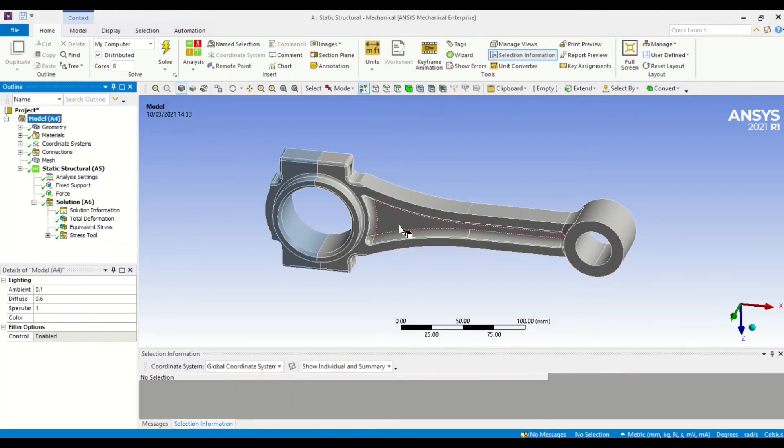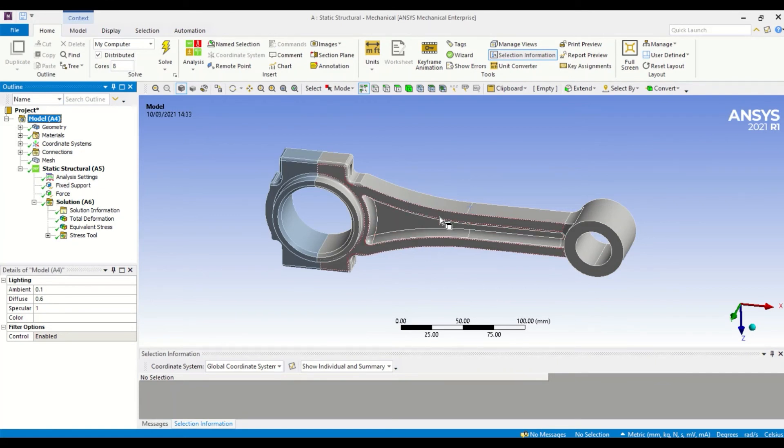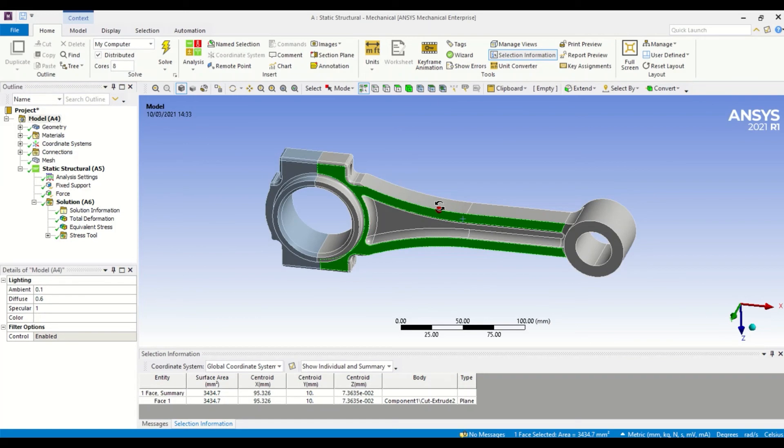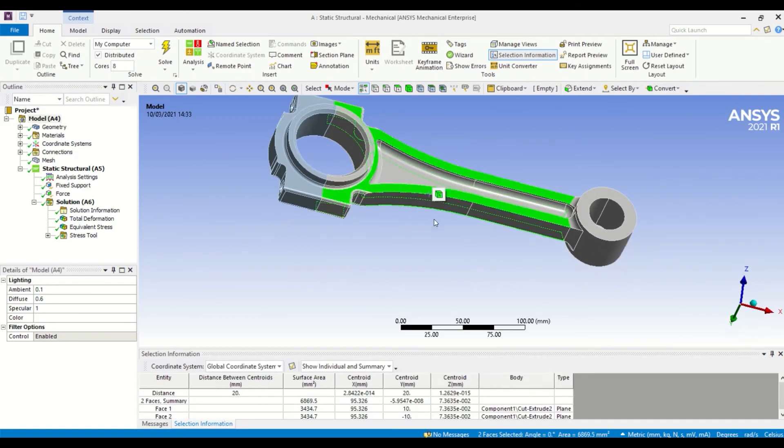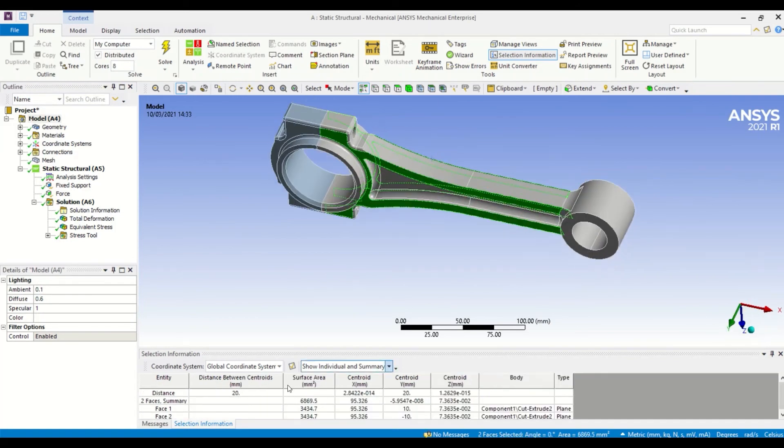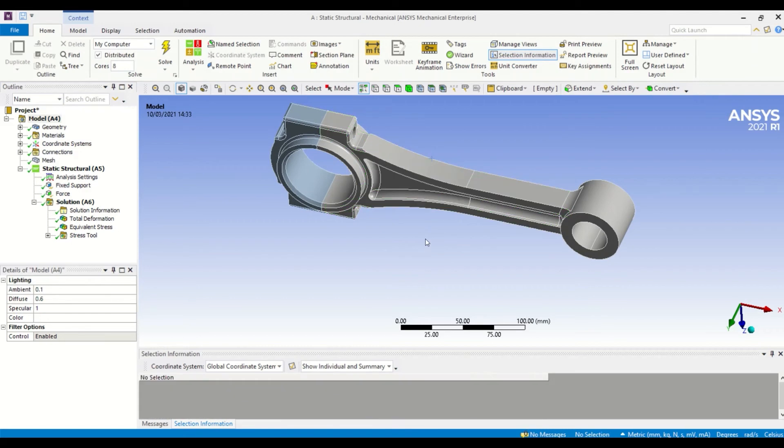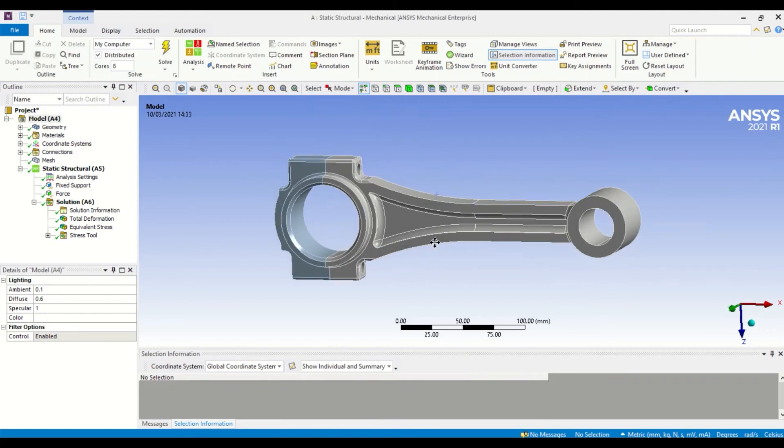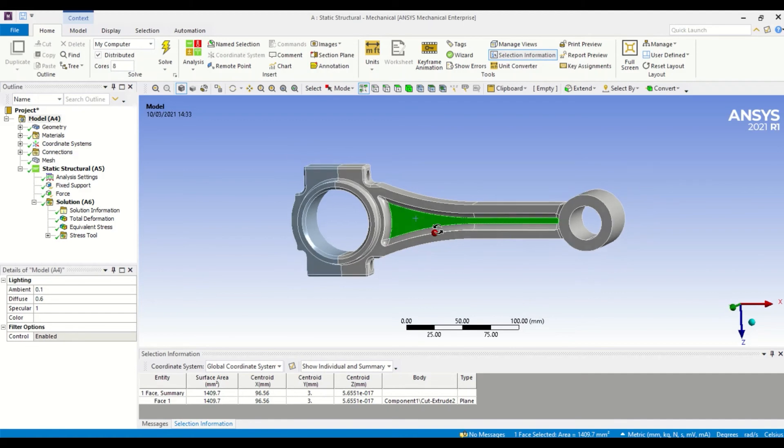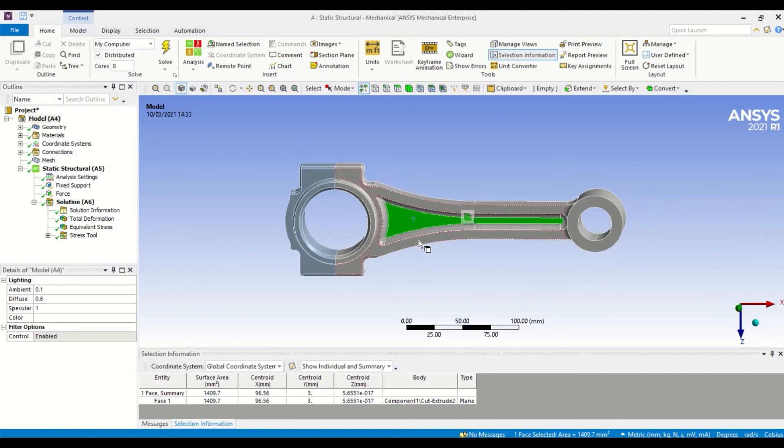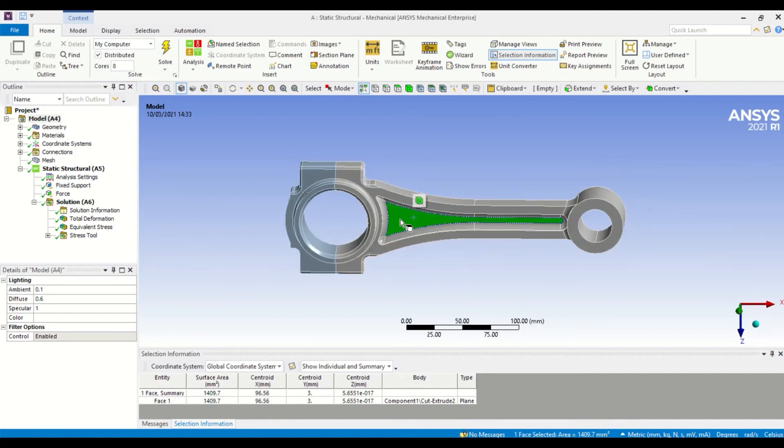This model is set up with two parameters. The first parameter is the thickness of the connecting rod itself—the dimension is from this face here to this face. You can see that's currently 20 millimeters. The other dimension is the thickness of the rib here, and this is from this face that's been highlighted to this face here.